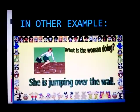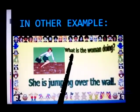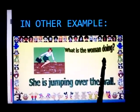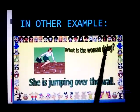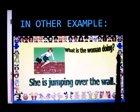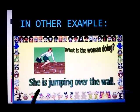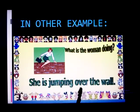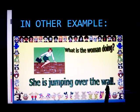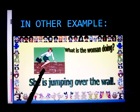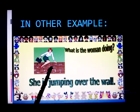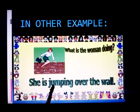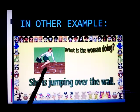In another example, what is the woman doing? She is jumping over the wall. She is jumping over the wall.